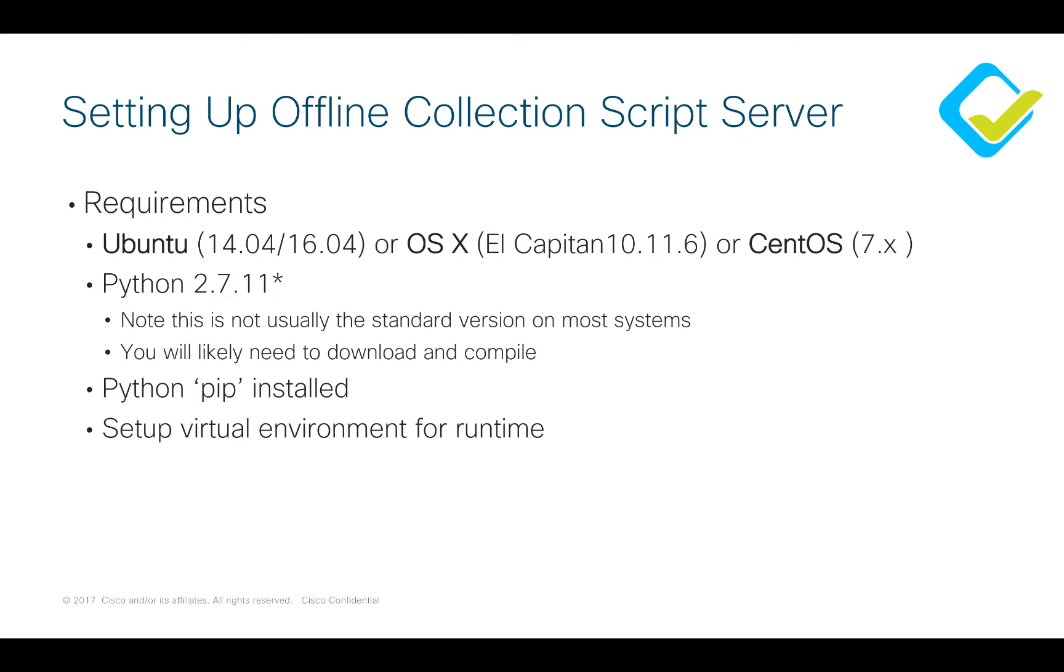You will also need to have Python 2.7.11. Note that this is not the standard version that ships with these systems, so you're likely going to need to download this and compile it to get to version 2.7.11. You'll also need to have Python pip installed and we strongly recommend that you run this in a virtual environment at runtime.